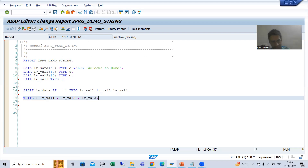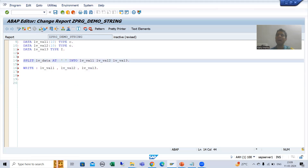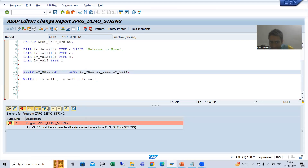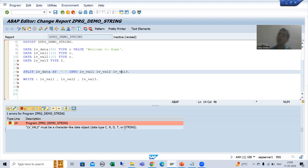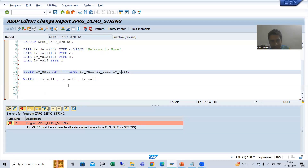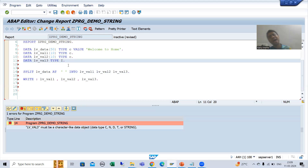I'll check the syntax. SAP is giving me an error. For LV_VAL3 I'm getting an error: 'LV_VAL3 must be a character-like data object.' This means you have to take either C, N, D, T, or string, because these five are considered character or non-numeric data types. But I declared it as integer, so SAP is giving the error.